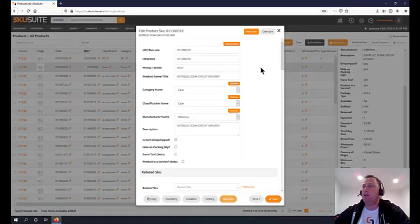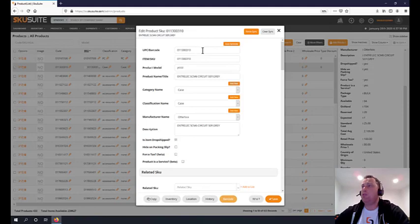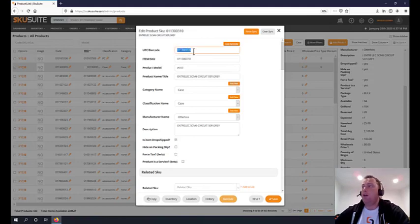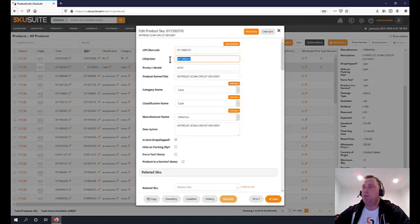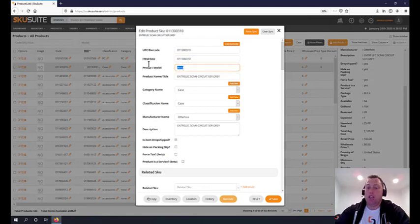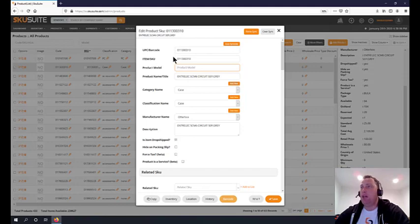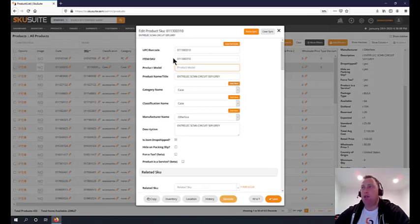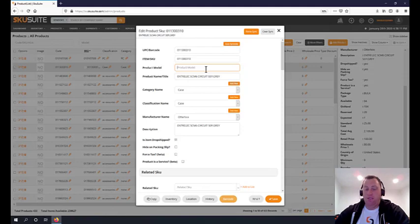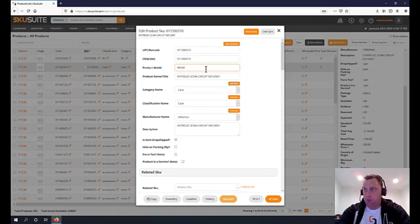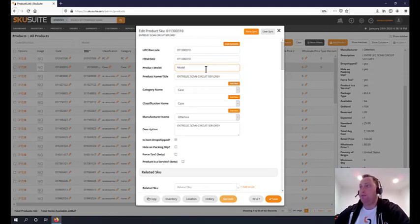You can edit the product right here. Let's talk about some of these options. UPC and barcode - if you don't have one, we're automatically generating one for you. Item SKU is your SKU, it could be anything, it could change to whatever you want. It has to be unique - both UPC and SKU have to be unique when adding to SKU Suite products.